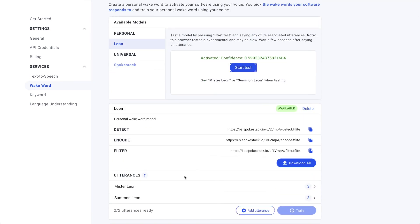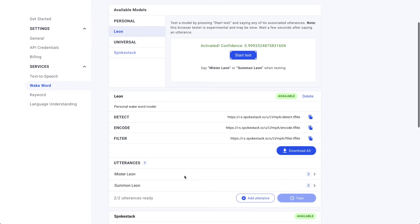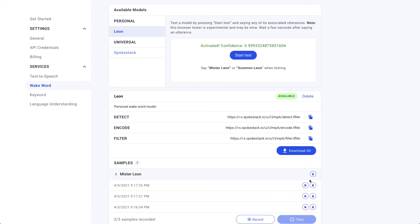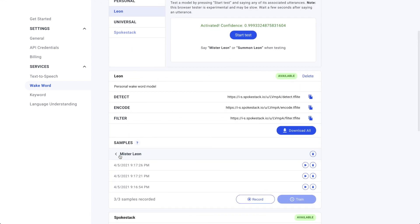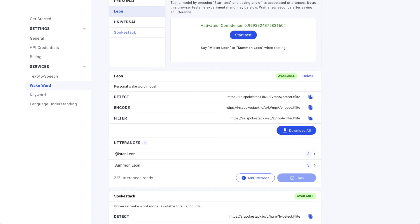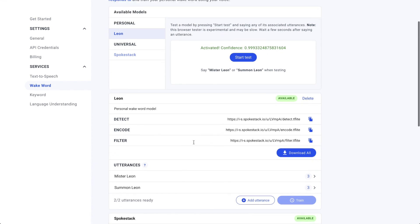Now, if I wanted to go back and improve the evil twin's wake word recall, I can record more samples for the utterances, go through the existing samples I've already recorded for any that are noisy or where I flub the utterance, remove them, and then retrain. Okay, that's it. Now I have my own personal way to activate my evil twin, Leon. Unlike me, use it for good, not for evil.